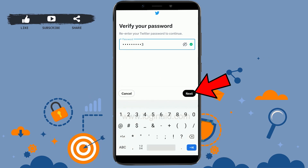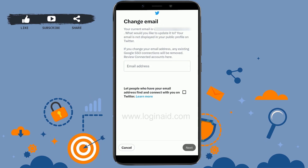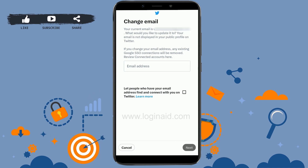Tap on Next. You will now be able to change your email address to a different one — your current email will be replaced. Type in the new email address, making sure it has not already been taken.